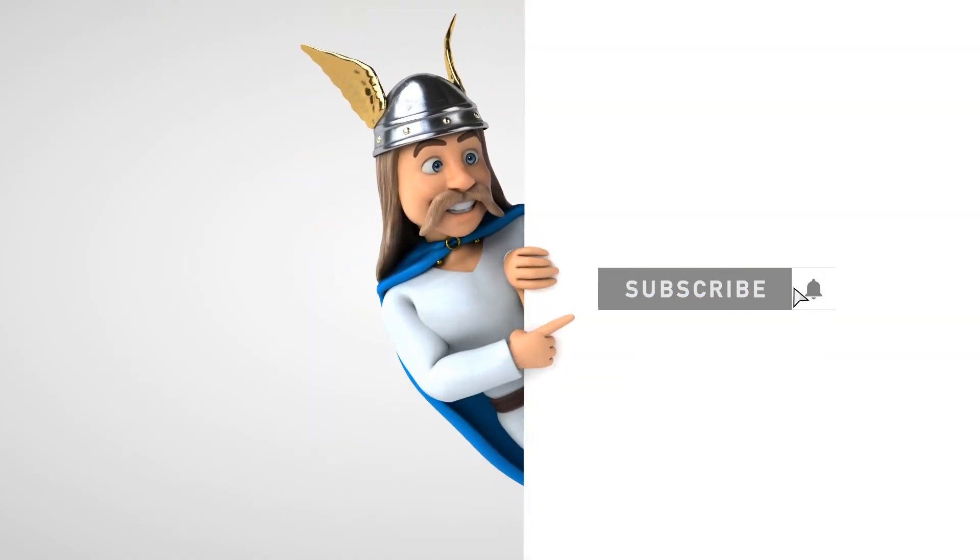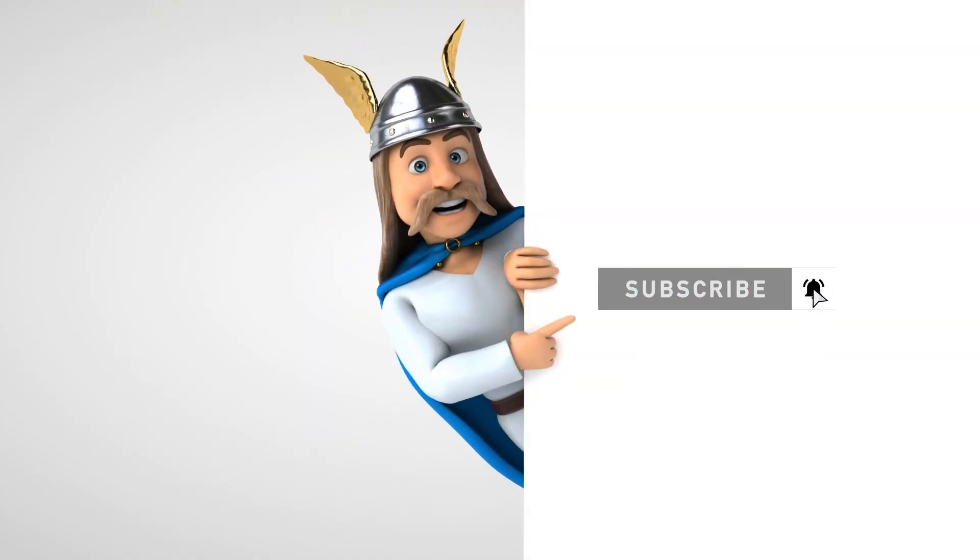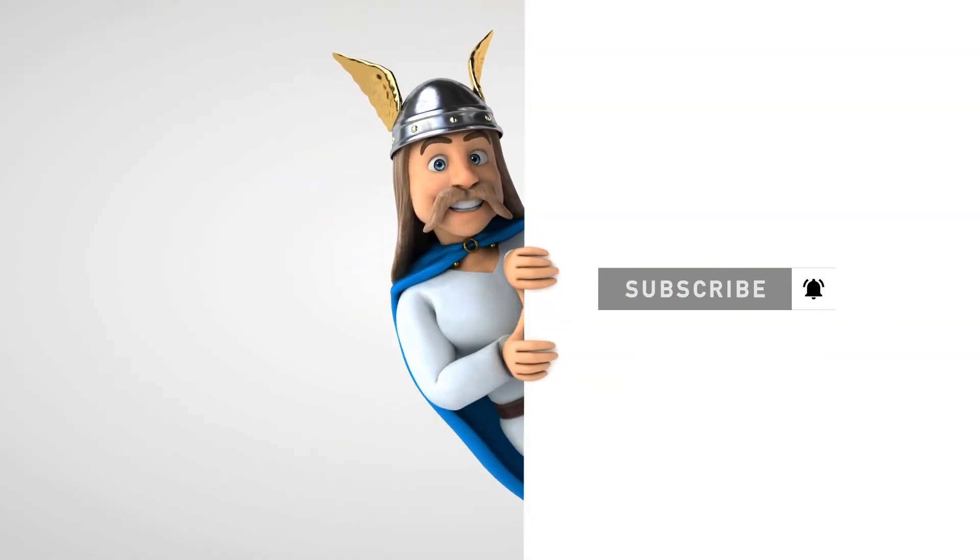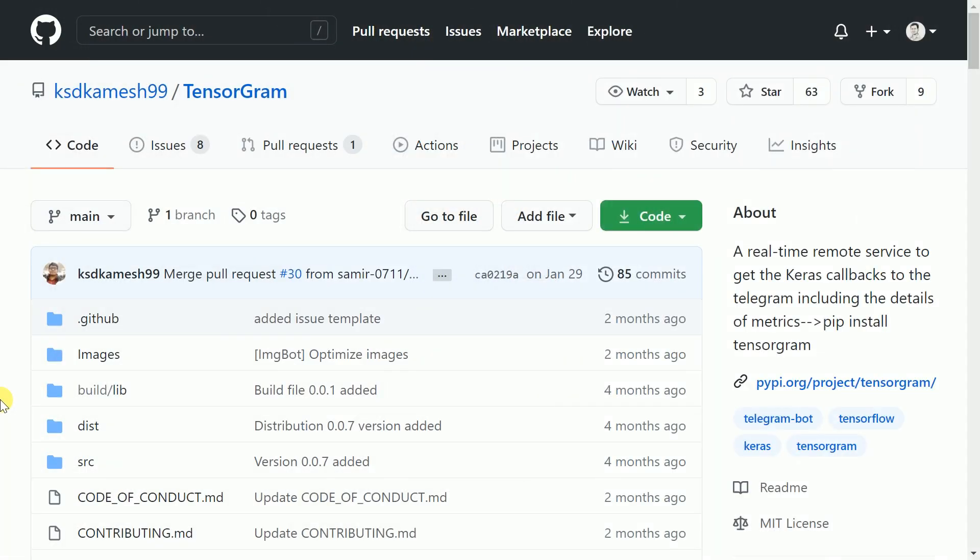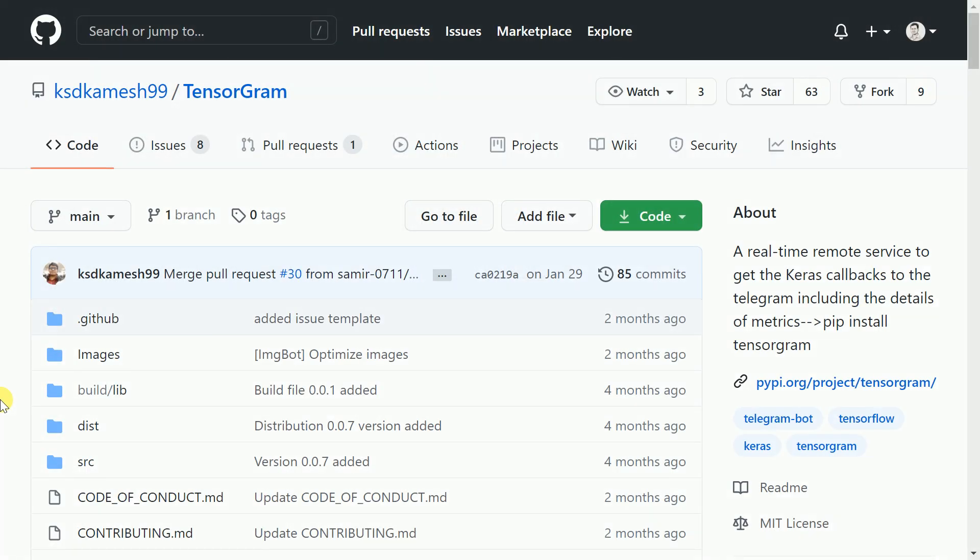But hey, a sub to the channel would be really motivating. Now you might be wondering, what exactly is Tensorgram and how will it help you in your day-to-day deep learning workflows?